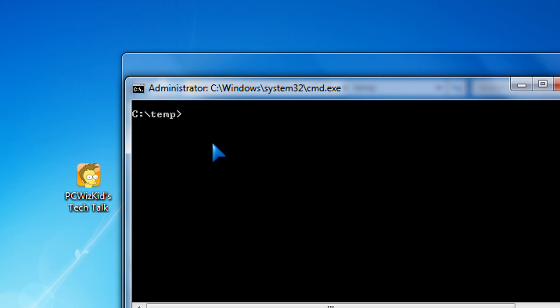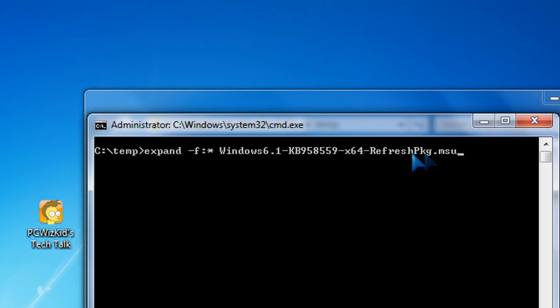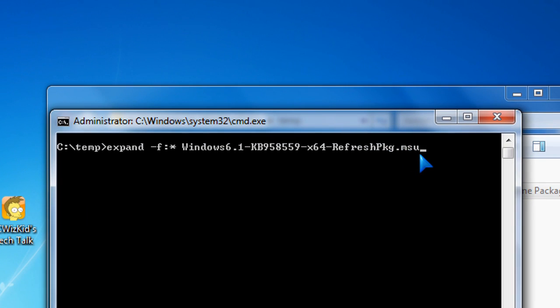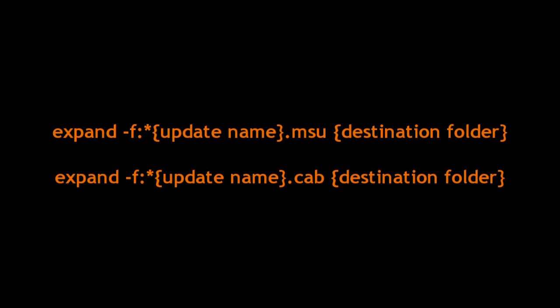And I'm going to run expand space minus f colon the asterisk space and then the name of that update file. And then space after that C colon backslash temp. That's the destination folder where I want to basically expand or extract all of the contents of that MSU file, Microsoft update file.